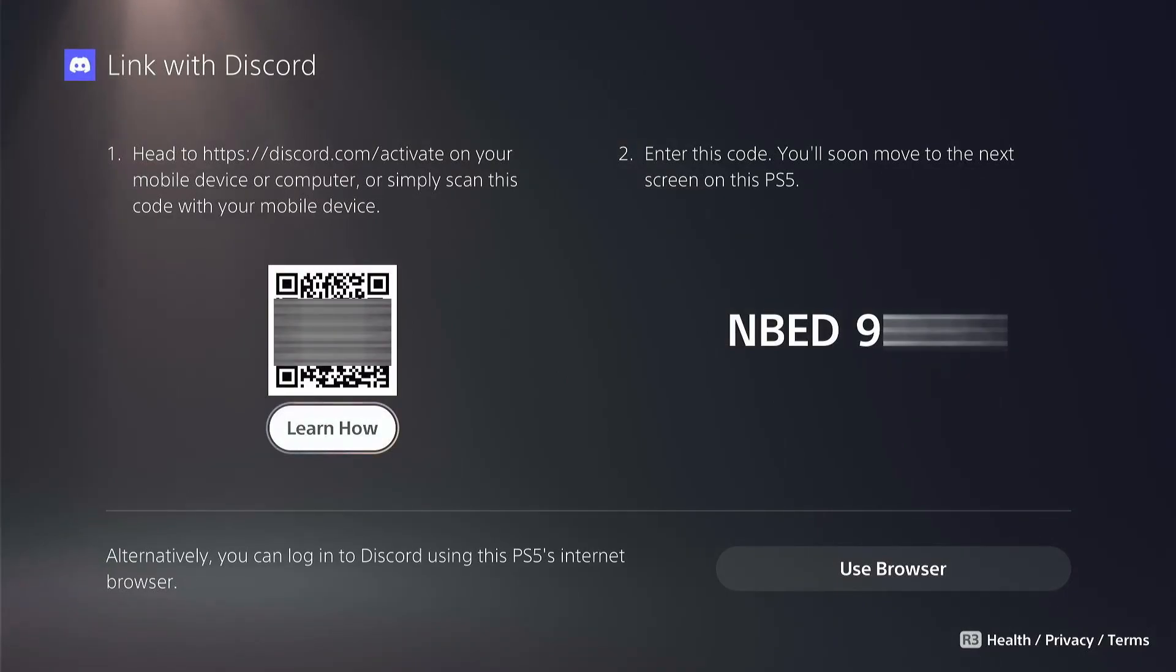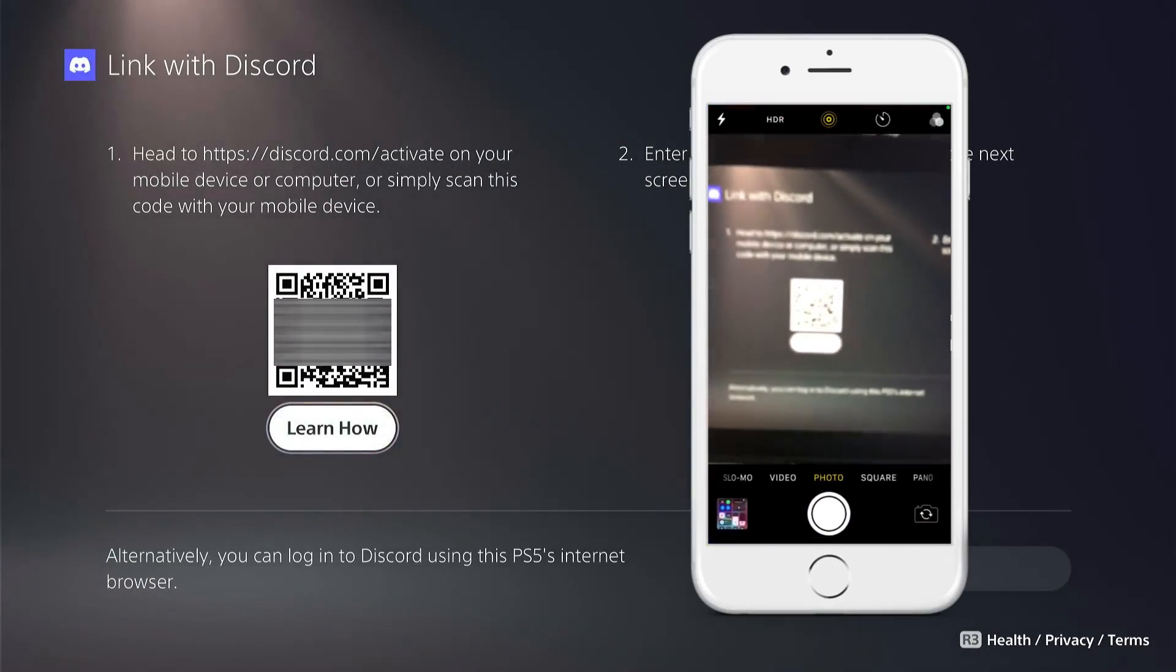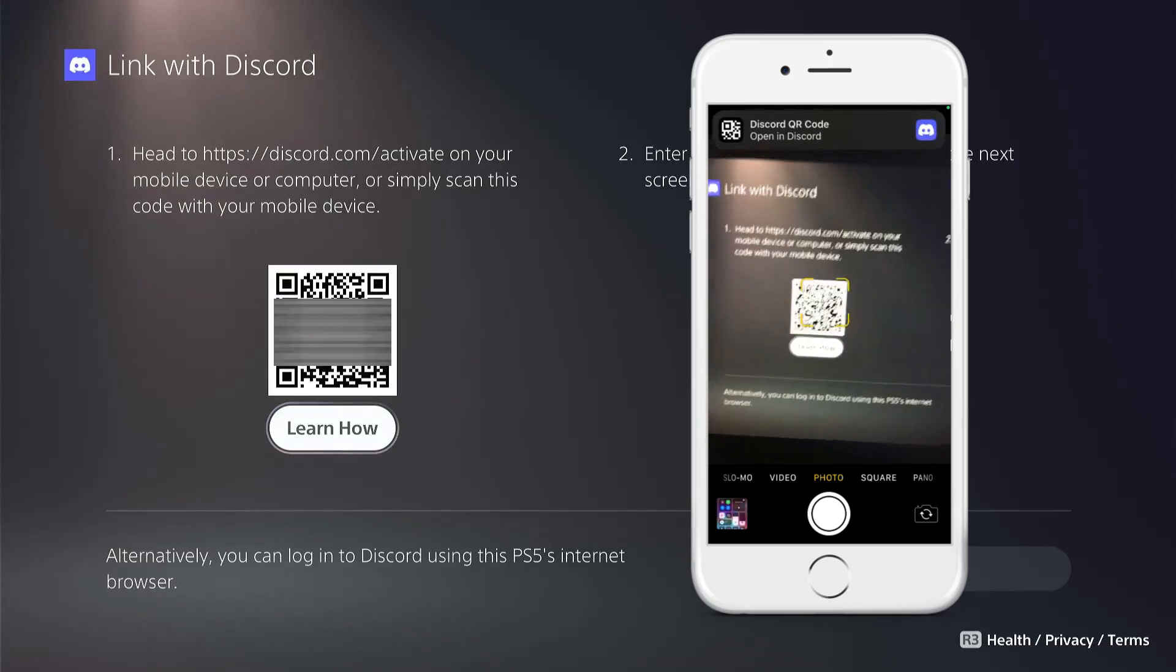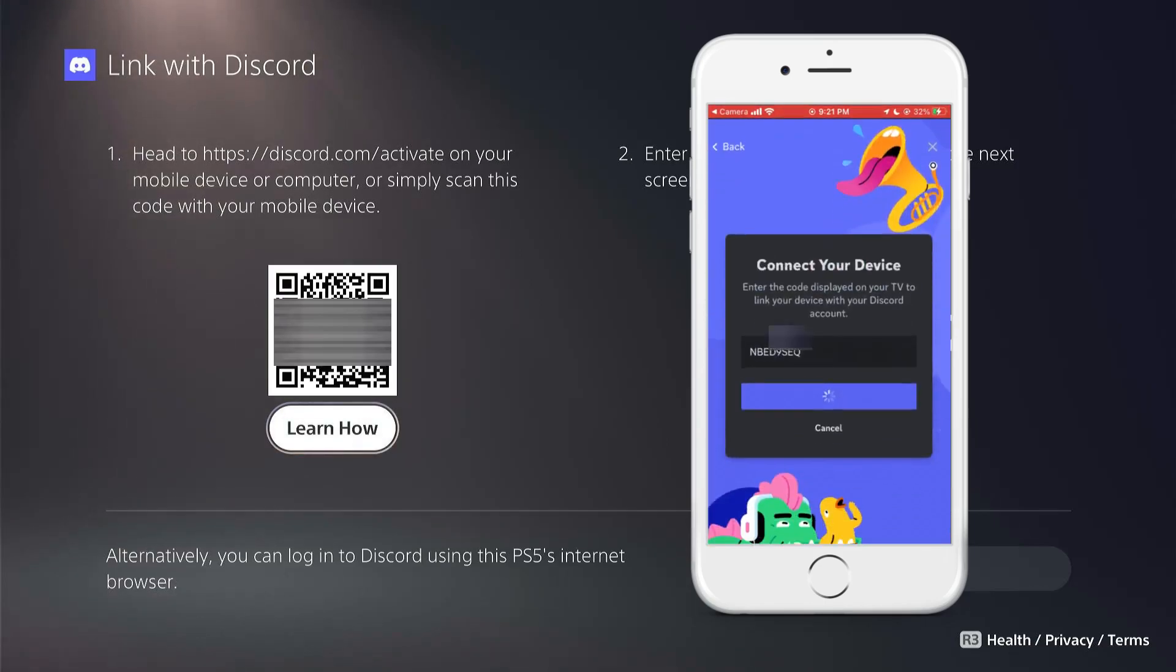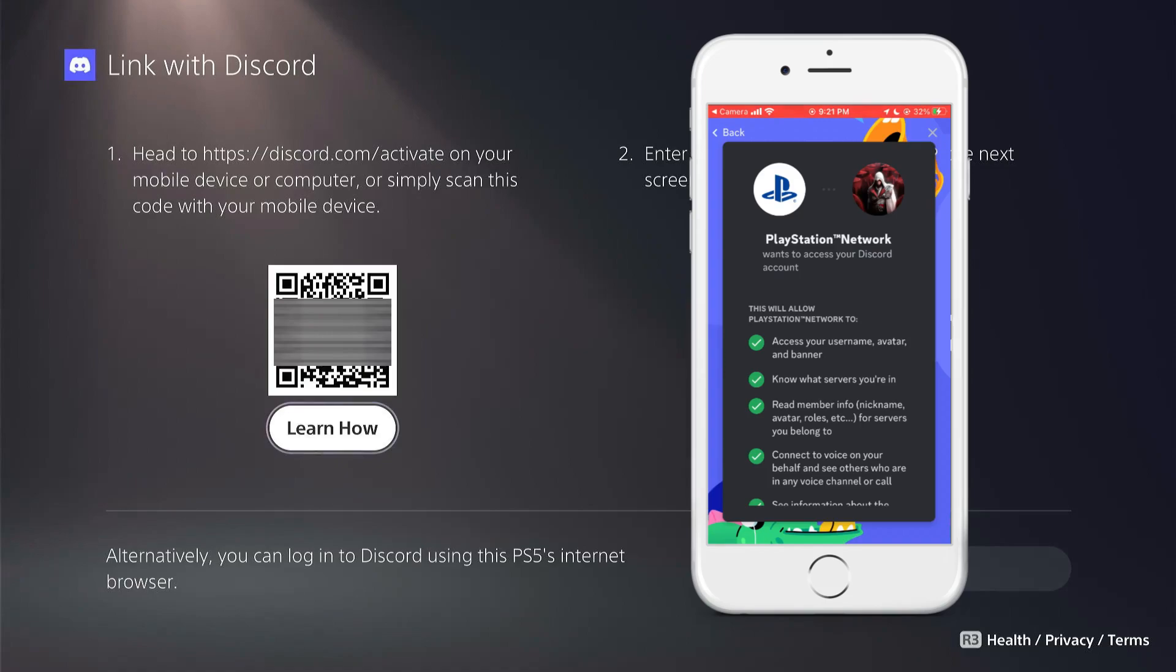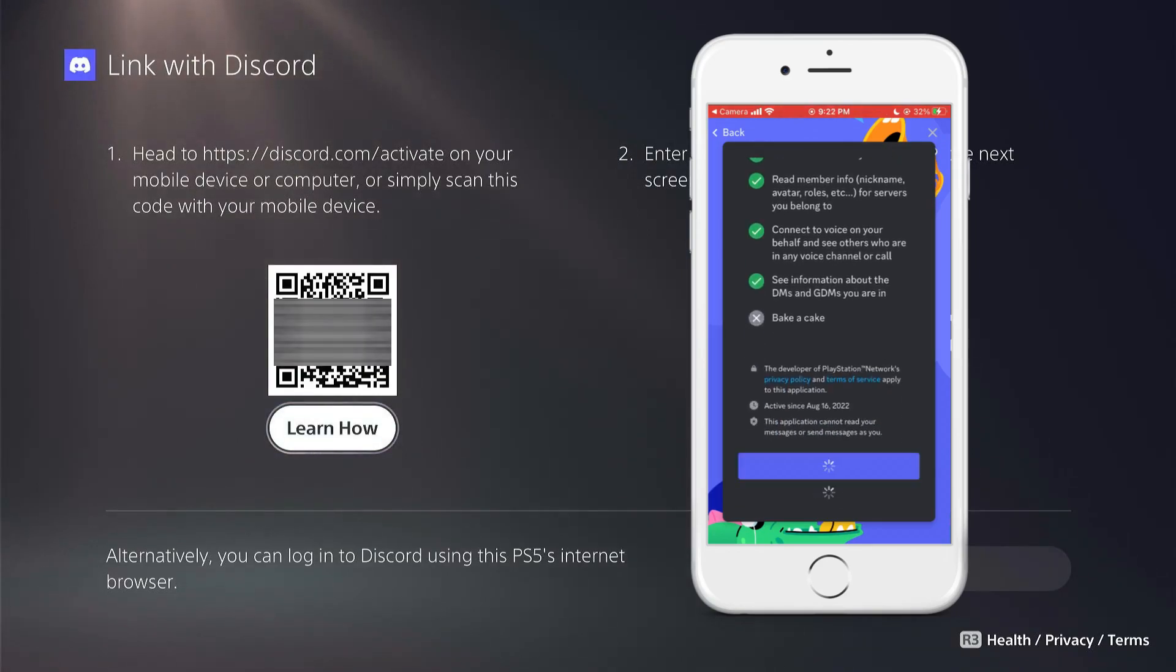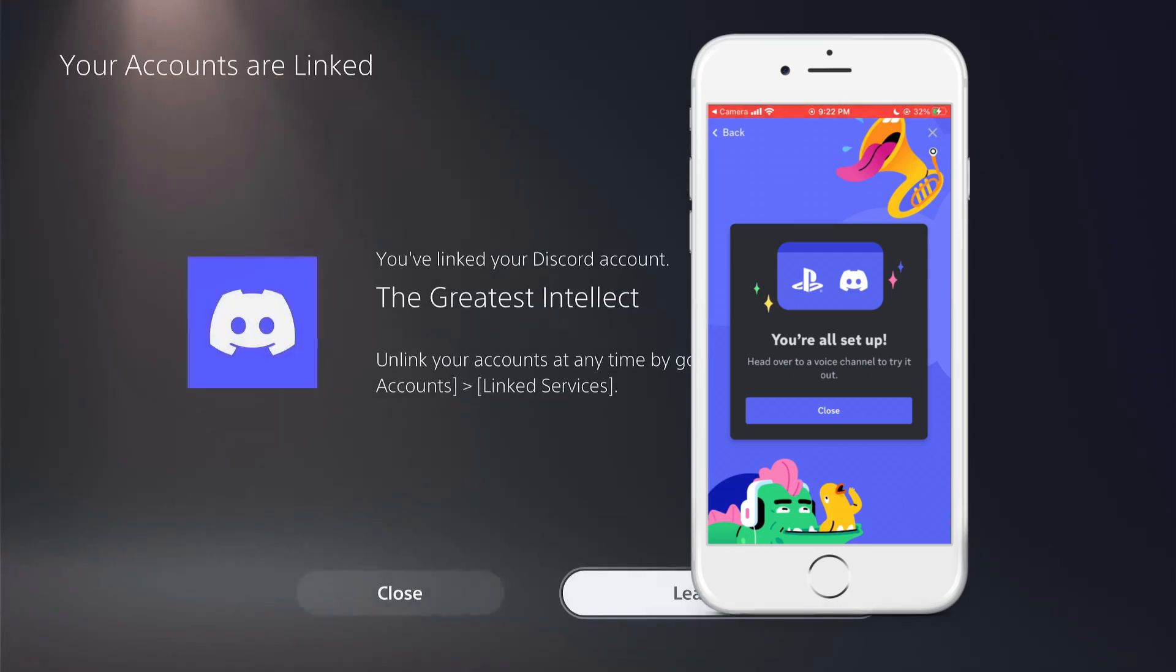Now pick up a phone and scan the QR code with your smartphone camera. A notification will pop up. Follow that and sign into your Discord and link these two devices together using the digital code you see on the PS5. If you have the Discord app on your smartphone and are signed in, you should see the screen directly. Scroll down and authorize the application and you should see a success message pop up.